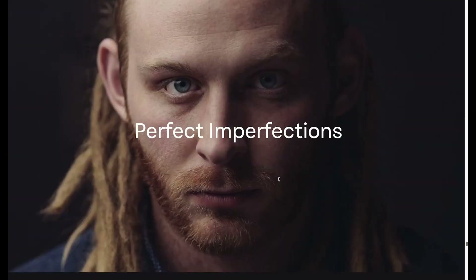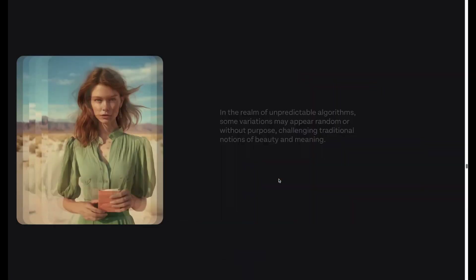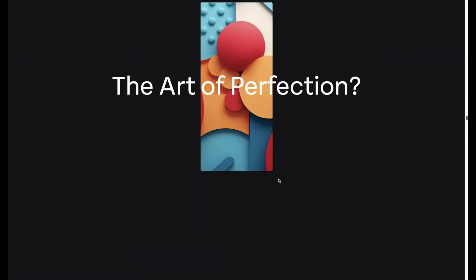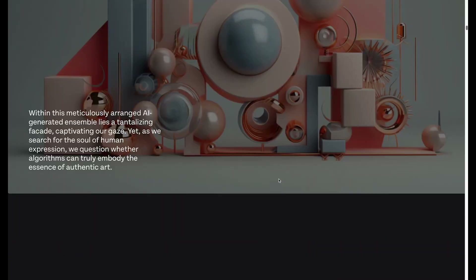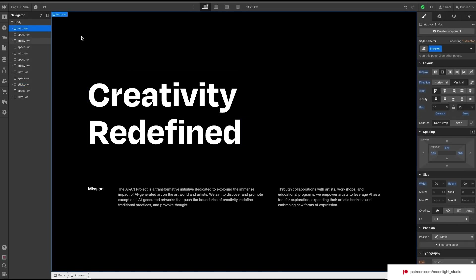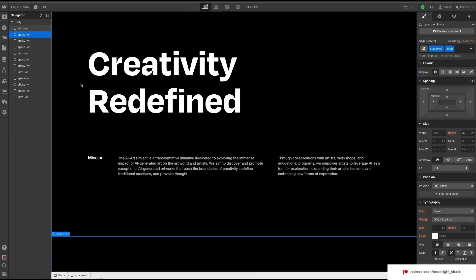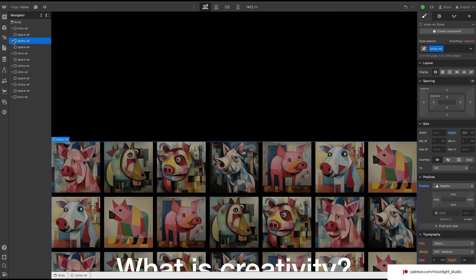Sit tight and let's learn the principles. Let's take a look at the layout. I made the layout simple to make it easier for you to understand. We have a text block. I used an empty div block to adjust the space between the text and a sticky wrapper.